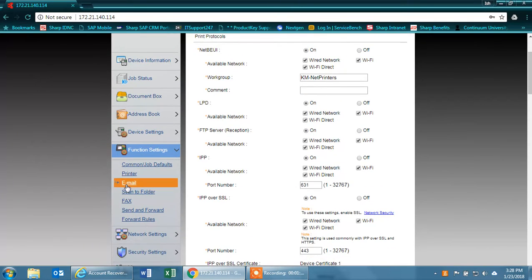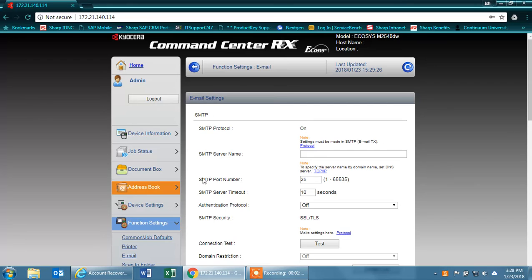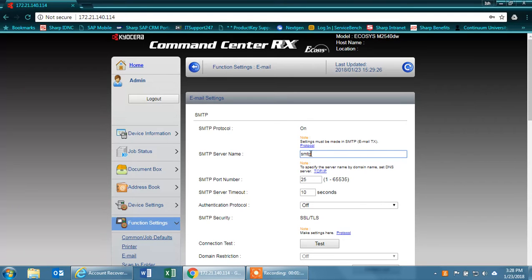Once you're done with that, scroll back down to email. Use the SMTP server of the Gmail account. In this case it's SMTP.gmail.com.